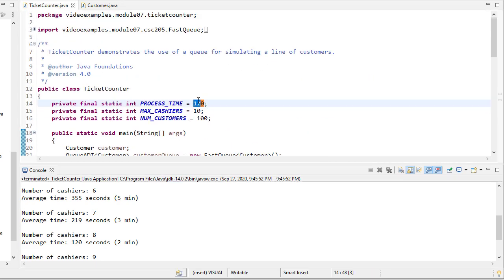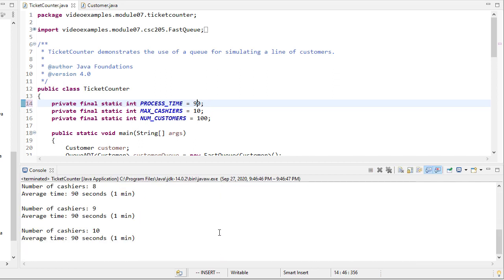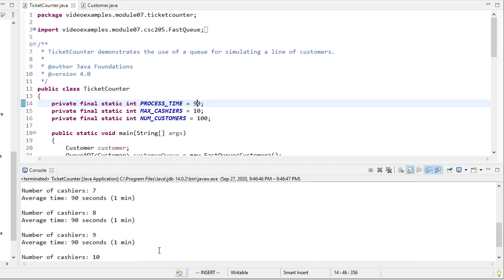And just to show you, if I change the process time to 90 seconds and run...